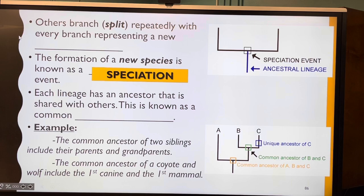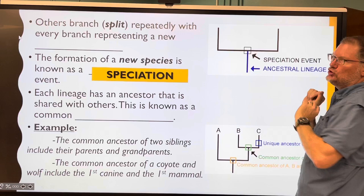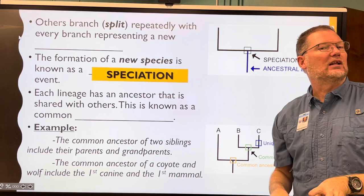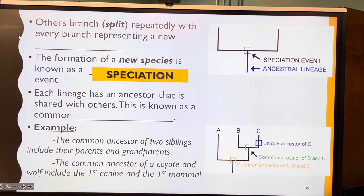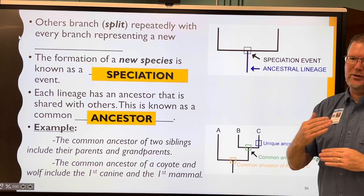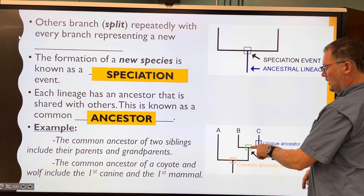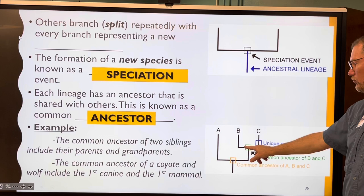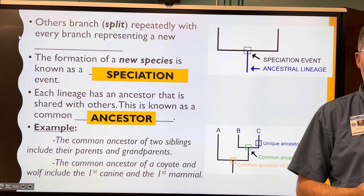Speciation is what happened with Darwin's finches when they went to the Galapagos Islands and spread out from one finch into multiple different finch species. Each lineage has an ancestor known as a common ancestor — the common ancestor of two siblings includes their parents and grandparents. The common ancestor of a coyote and a wolf includes the first canine and the first mammal.